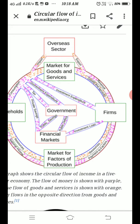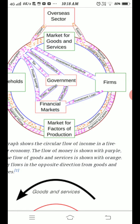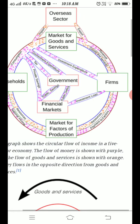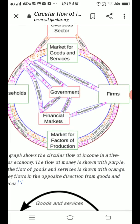Whenever we produce goods we always have to hire various factors of production, and in return we have to make payments to the household sector or to the various factors of production. The money is circulated by the market.